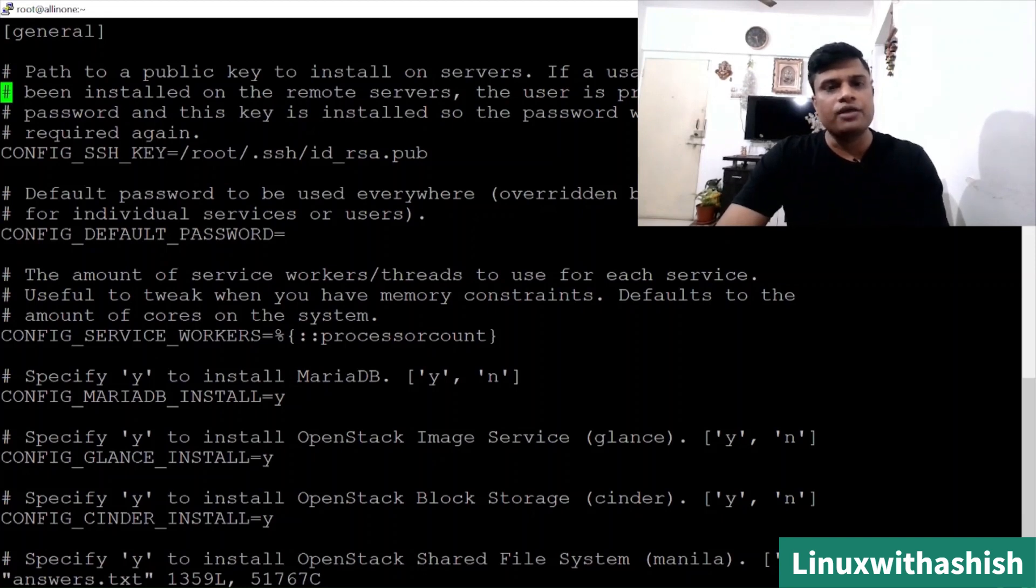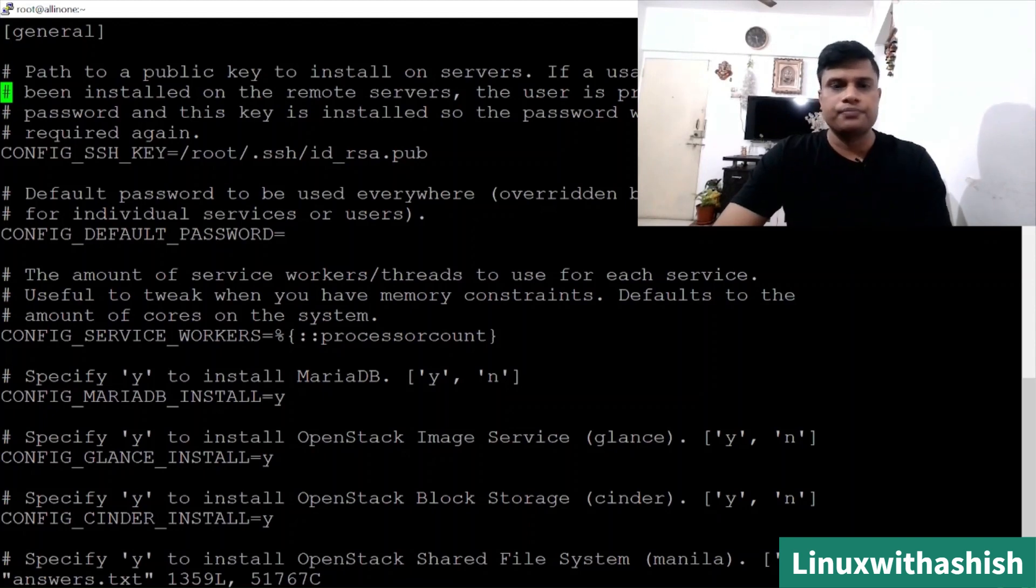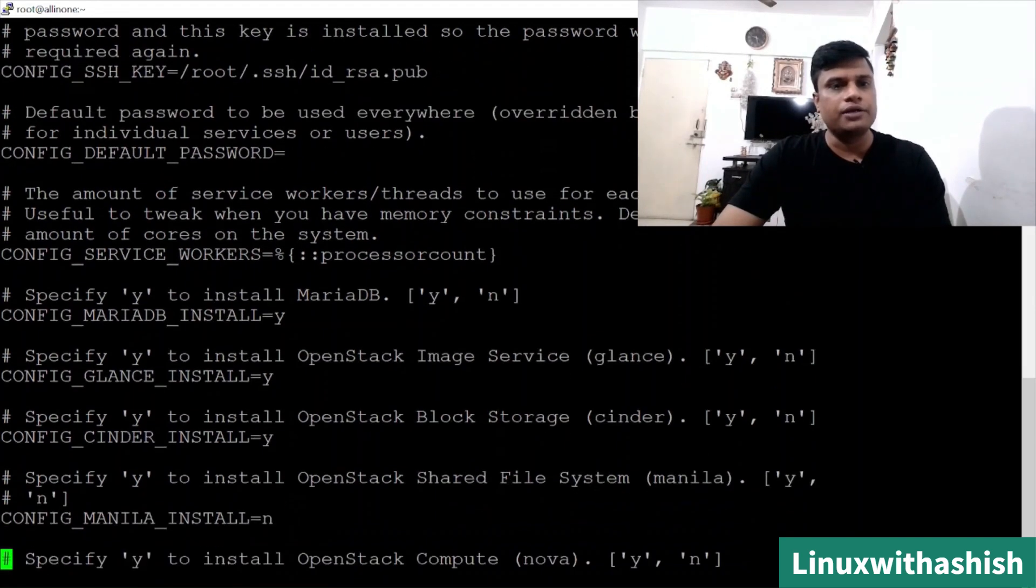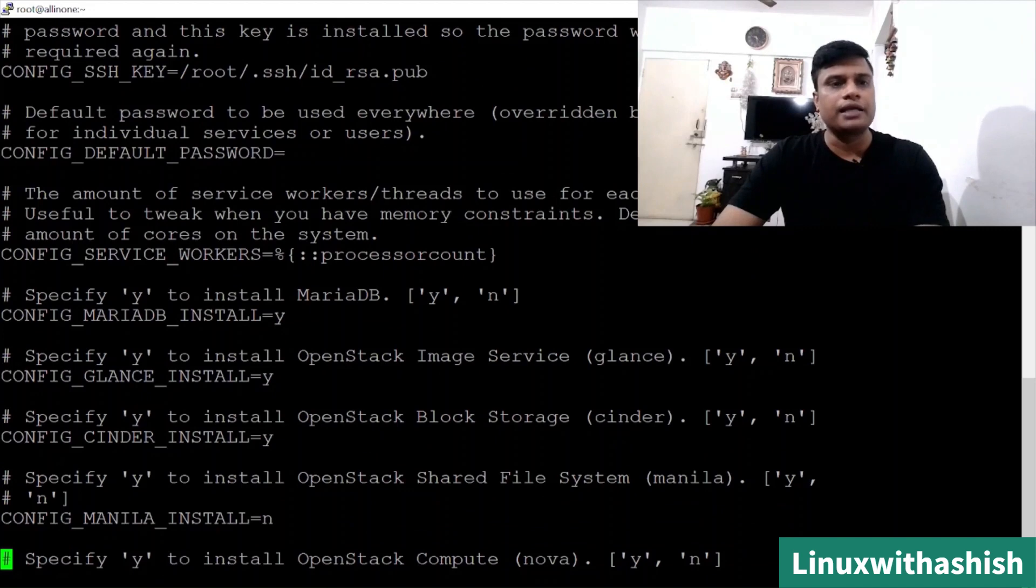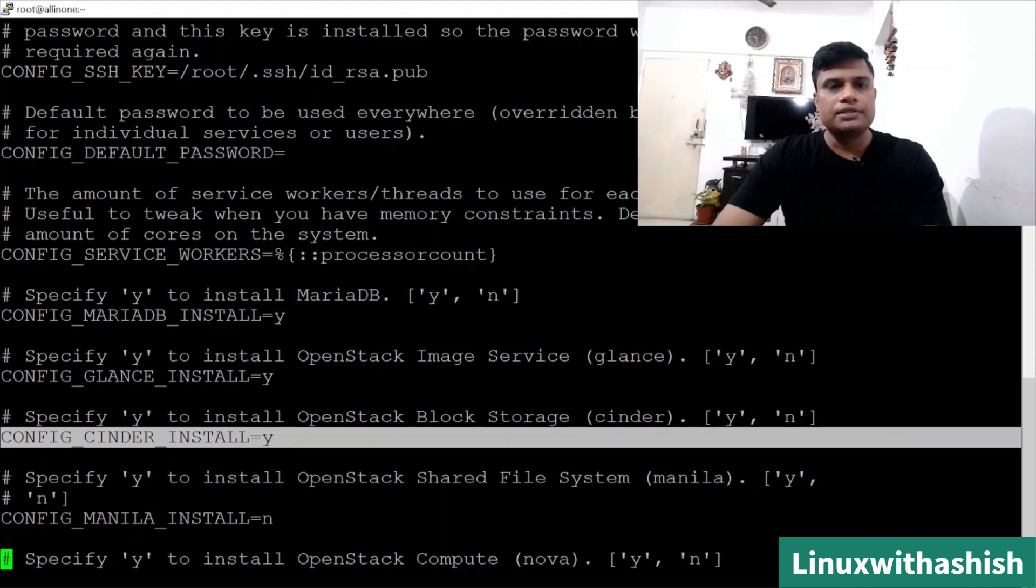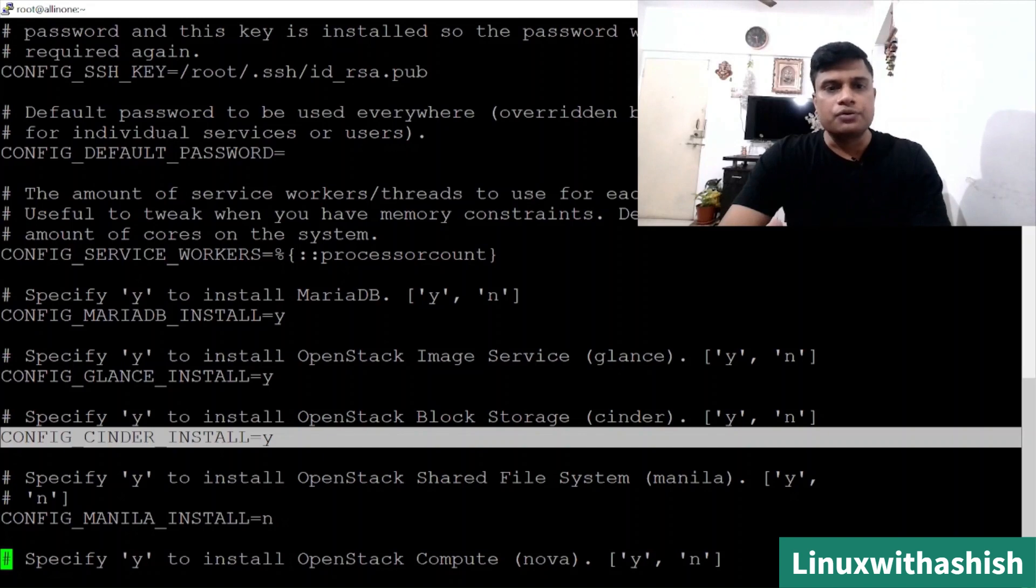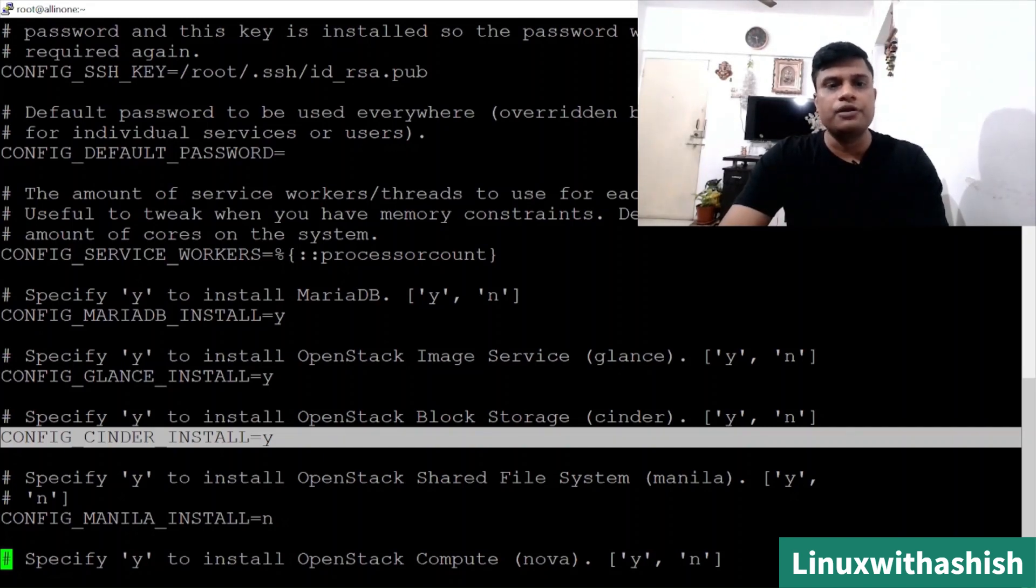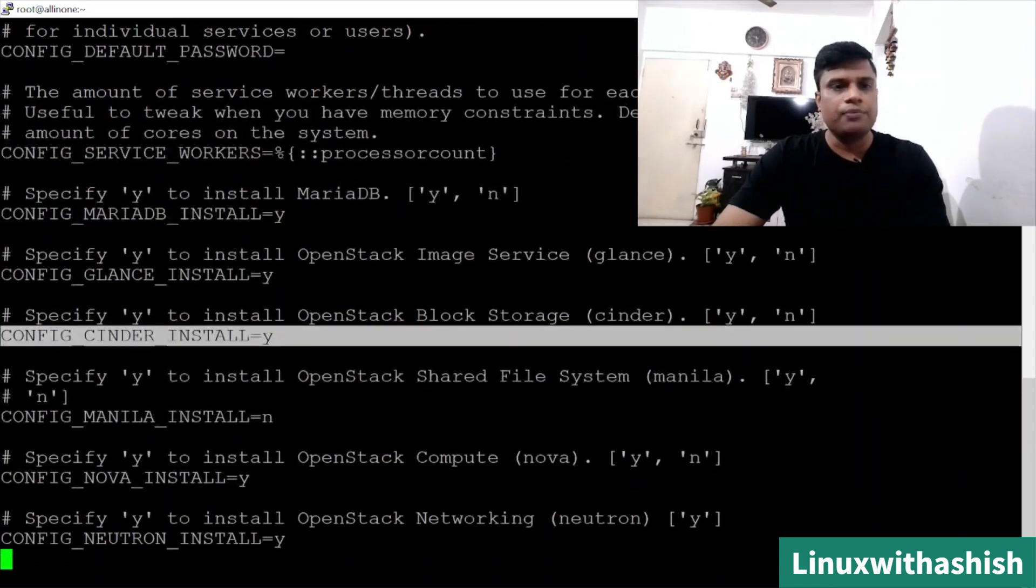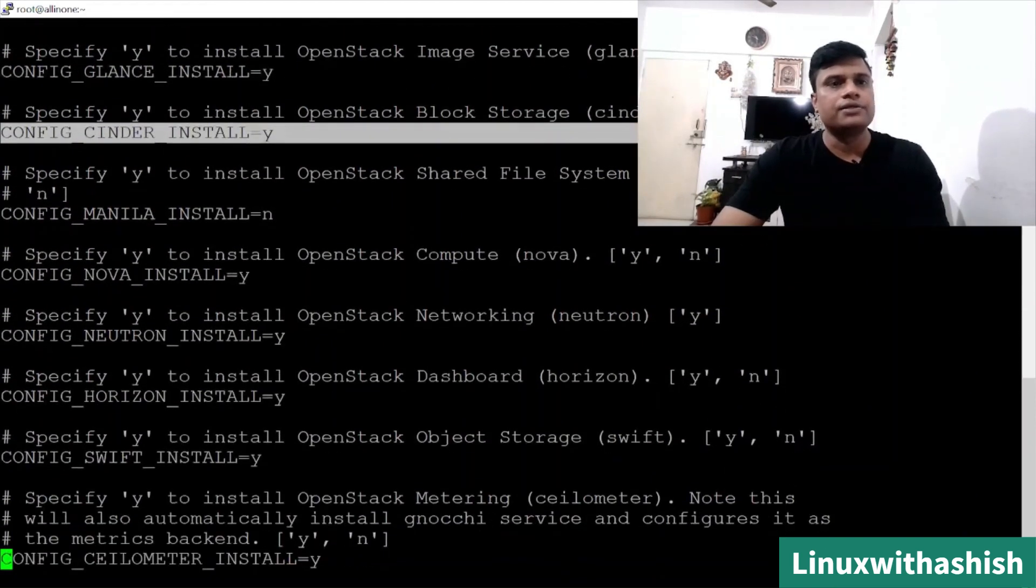We will get MariaDB database if you want to install it. This is the basic requirement of OpenStack so you will keep it as yes. In case any component of OpenStack you want to disable, you don't want to install it, you will have to type N instead of Y. Then you can scroll down and you will find out another component like Glance.